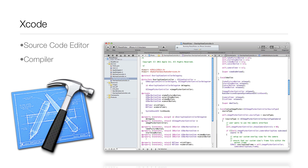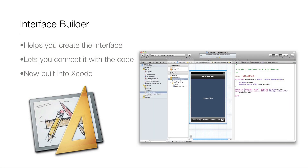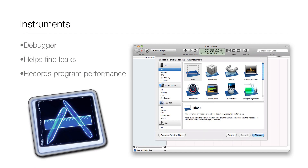The next program is Interface Builder, which helps you create the interface of your program and lets you connect it up with the code. For example, you'd add a button in Interface Builder and then connect that button to whatever piece of code runs when you press it. Interface Builder is now actually built into Xcode — in previous versions like Xcode 3 and earlier it was a separate program, but from Xcode 4 onward it's integrated directly into Xcode.